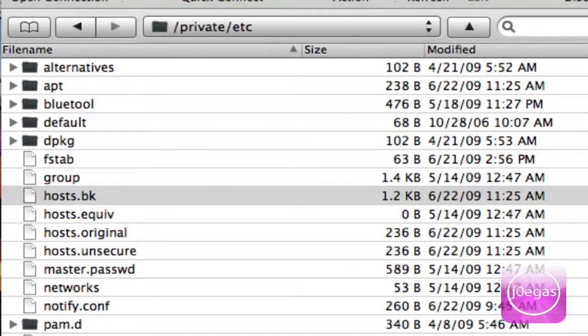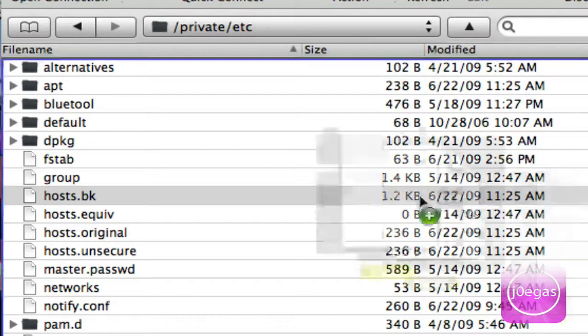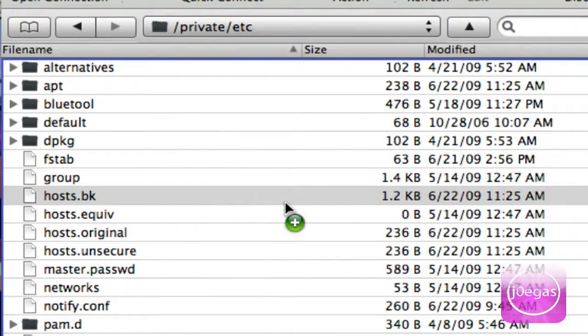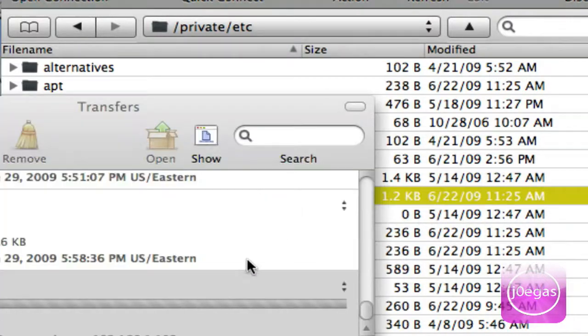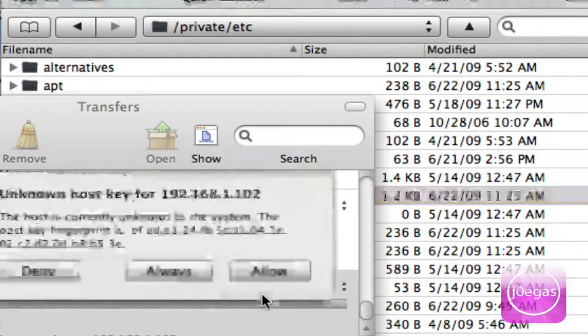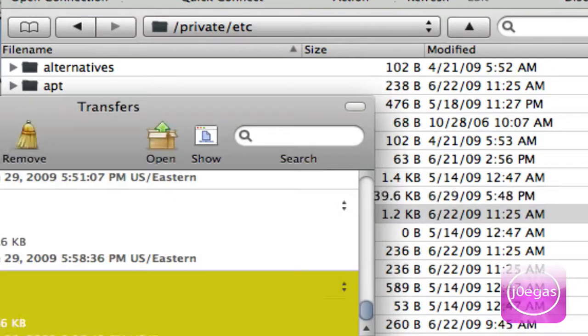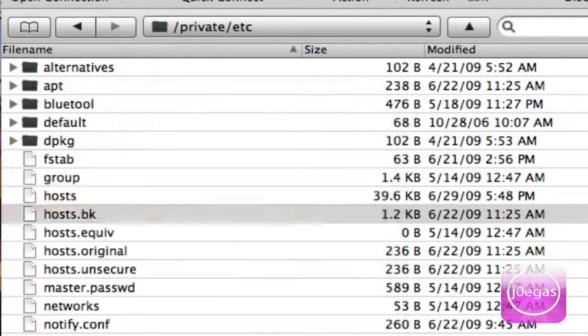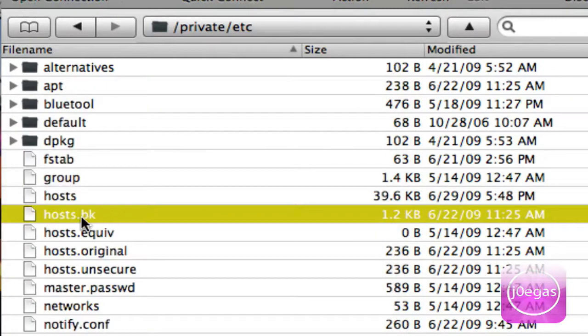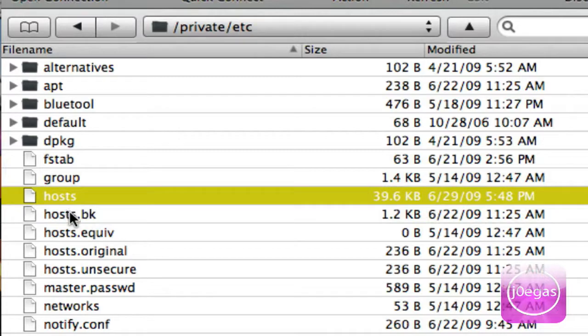Go to the link in the description and download the host file that I provided, and drag that right in here. Now you'll have a host.BK and a host. Leave them both in here.